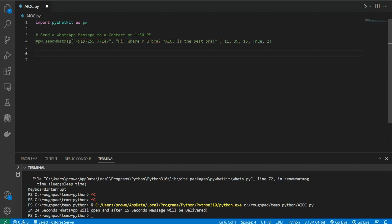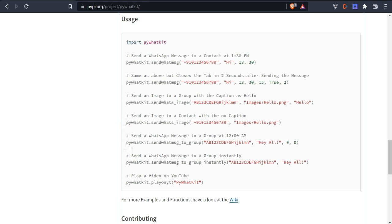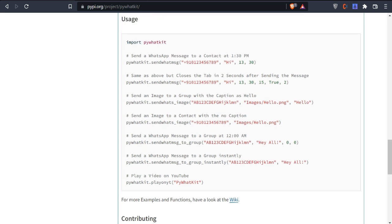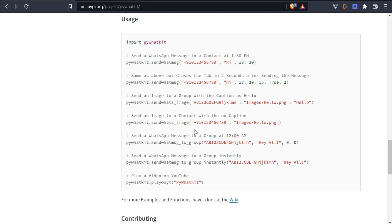This is how you can send a message using 'sendwhatmsg' with PyWhatKit. You can also send a message to a group using 'sendwhatmsg_to_group' with the group ID and the message text. You can even send a WhatsApp image using 'sendwhatsappimage' with the text and image path — either to a group or to a particular number using a local image. You can also use 'sendwhatmsg_instantly' and 'sendwhatmsg_to_group_instantly' — just write the group ID and text to send instantly.